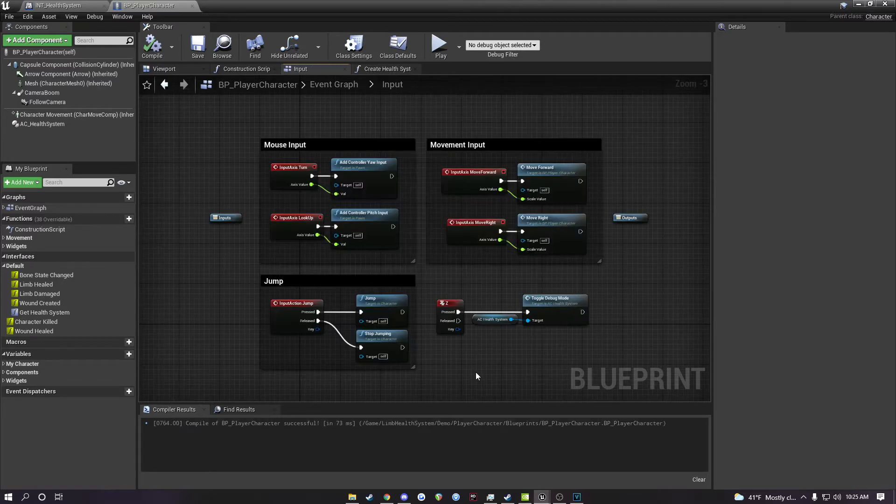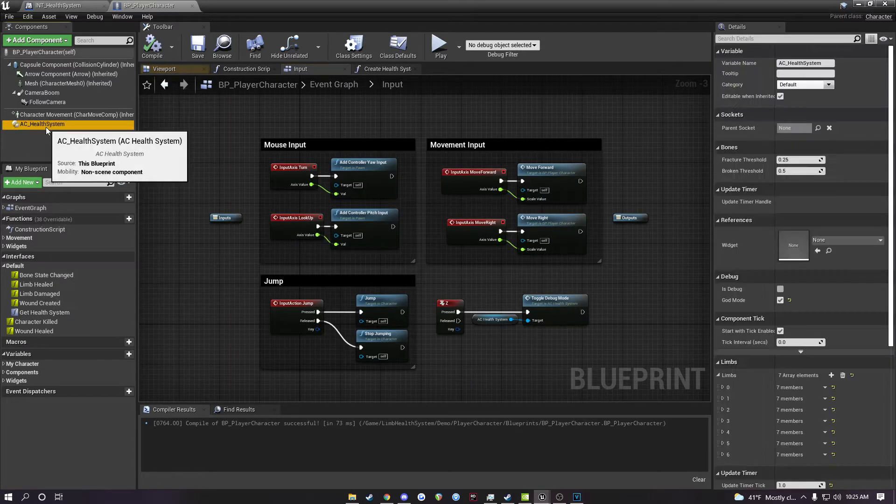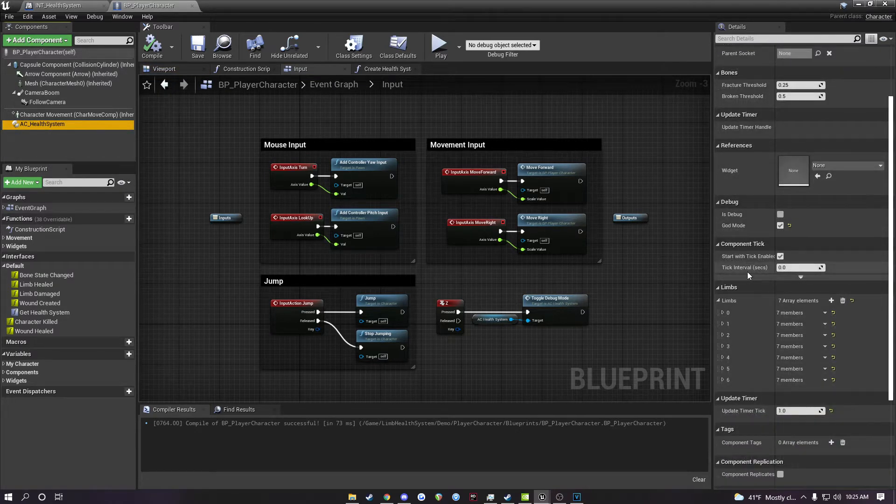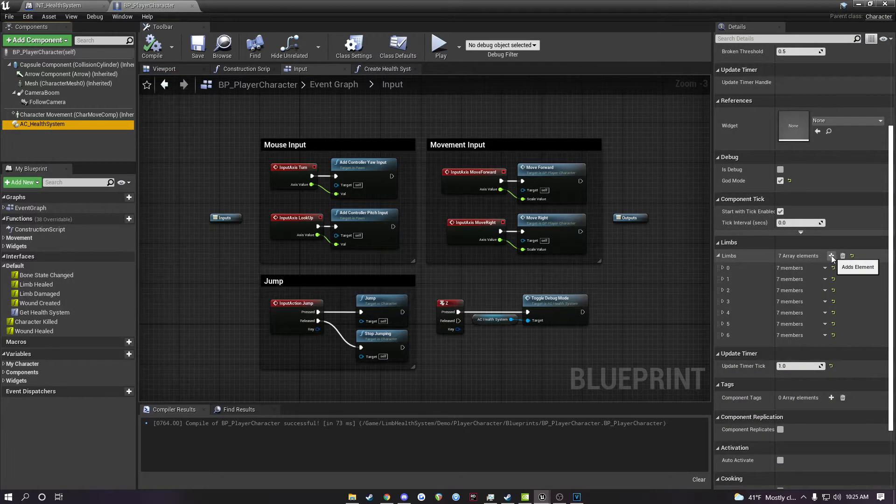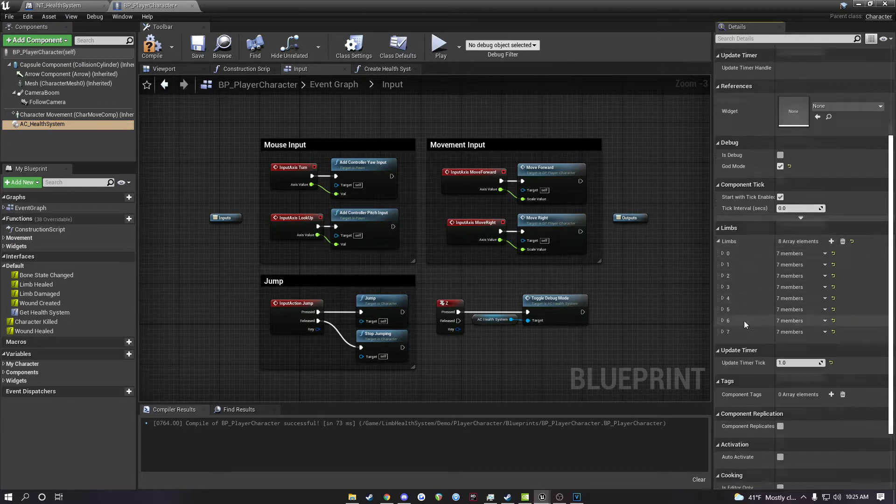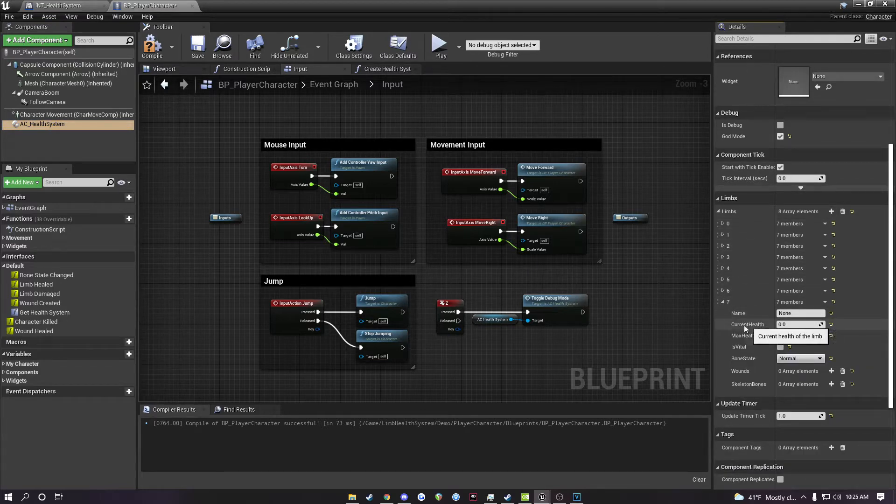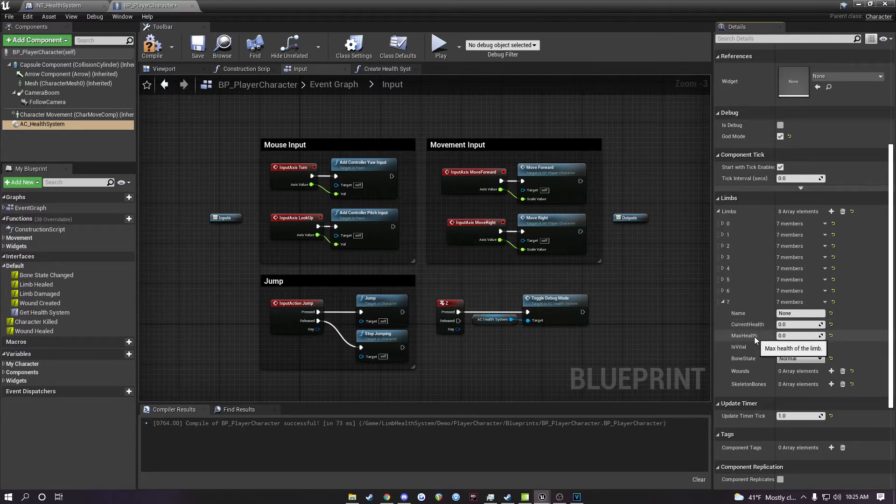To add a new limb to the character, click the health system component up here, and then under limbs you can hit the plus button. This is going to add a new limb, and here you can set the name, the current health of the limb, so when the game starts how much health the limb is going to have, and the maximum health the limb can have.